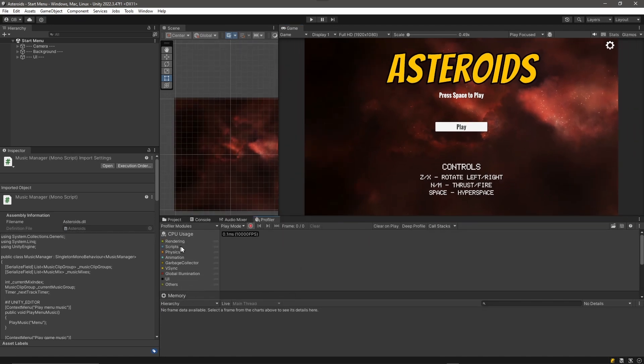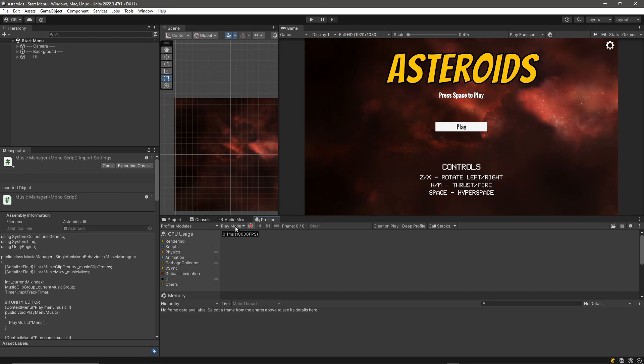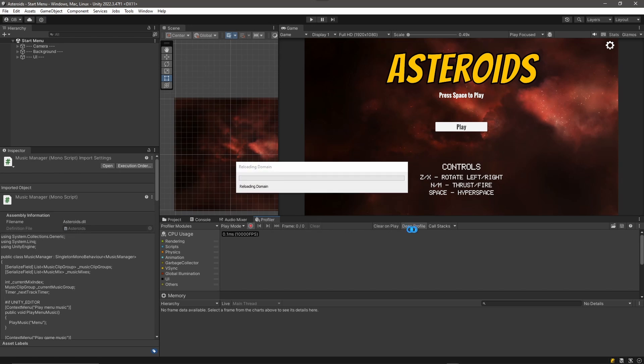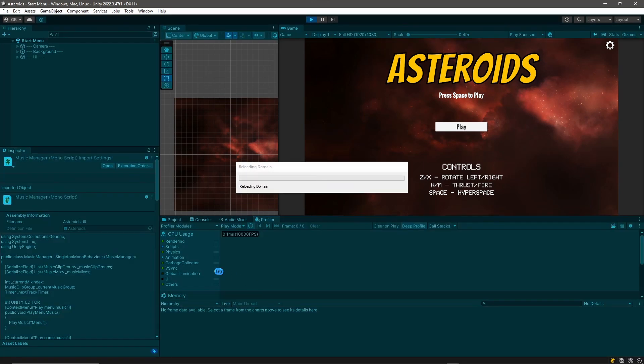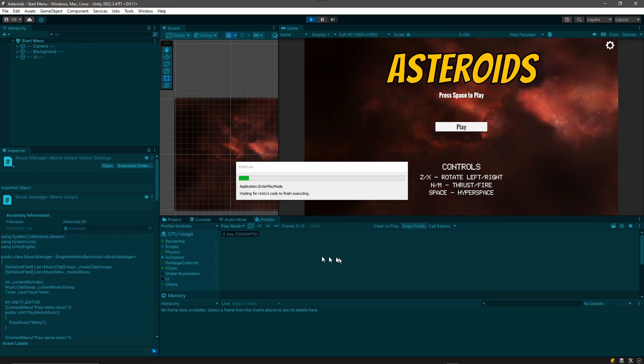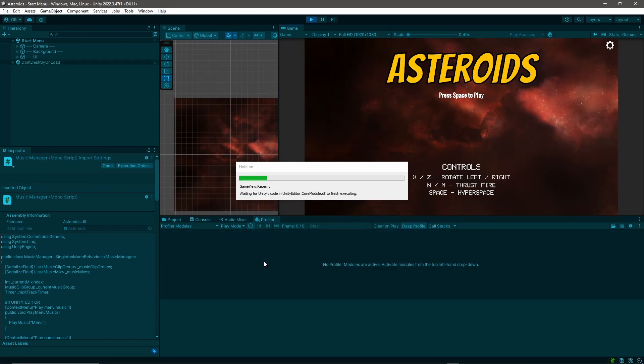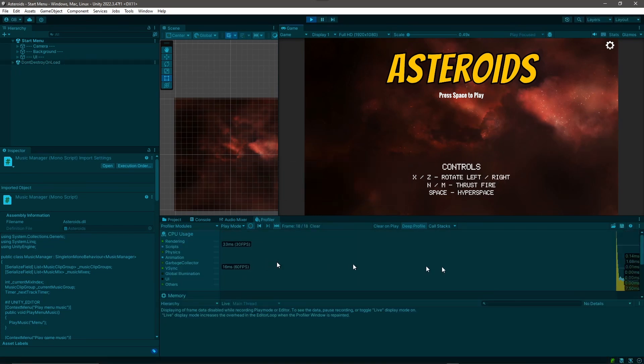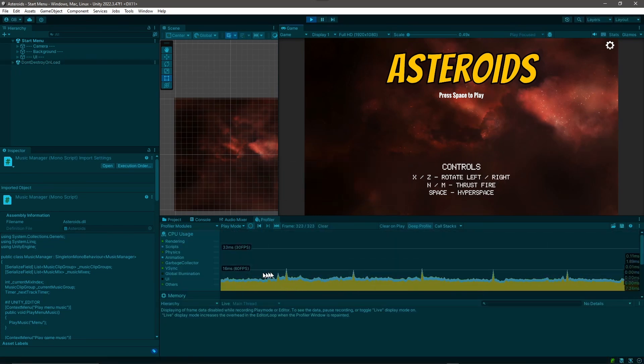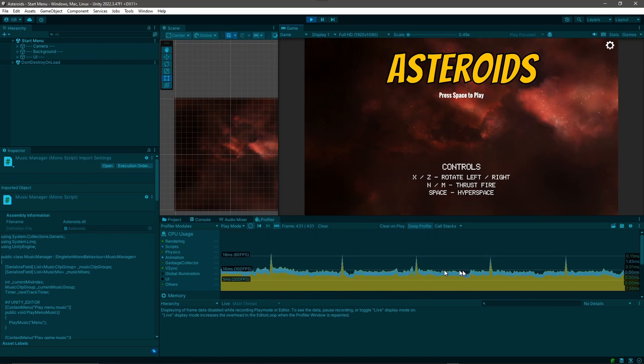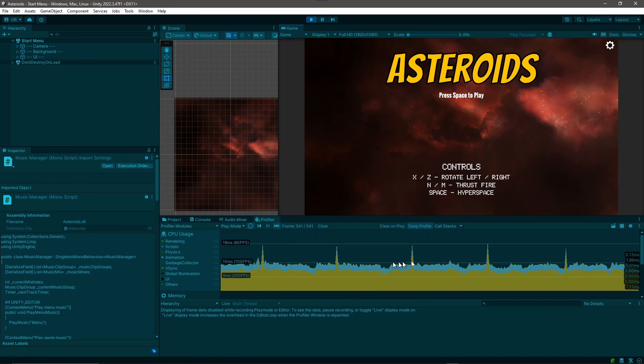And we're going to be looking at our CPU usage. We want to make sure that record profiling information is on, so you can turn that on and off, and then we want to make sure that deep profile is set. All right, and I'm just going to hit play and we're going to start seeing profiling information appear in this window here.